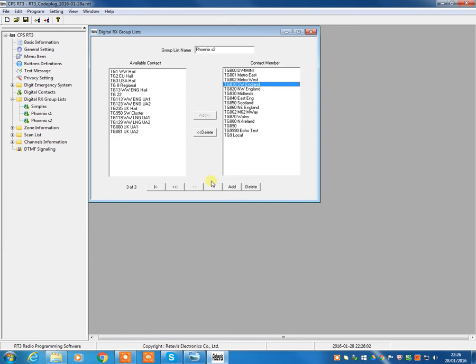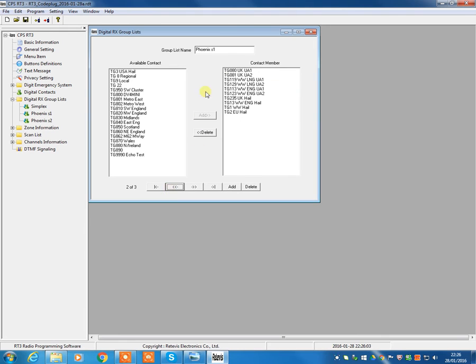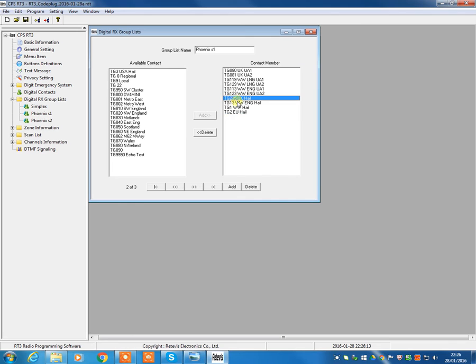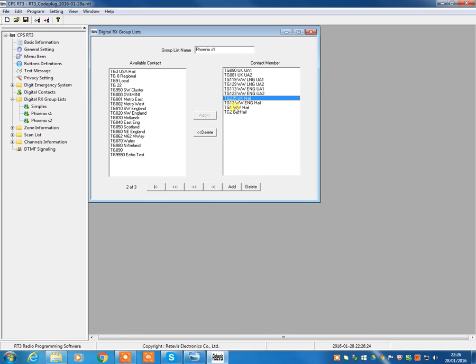So slot number one is very similar, but of course, this will only show you the talk groups that we use on slot number one on the Phoenix network. So again, if we were sat monitoring on talk group 235, but actually somebody started calling out or whatever on talk group one, you would hear it if nobody was using 235. It would come through your radio, and on the display, it would tell you that this transmission is coming through talk group one.